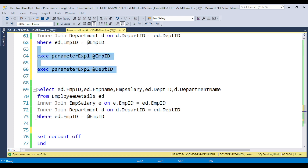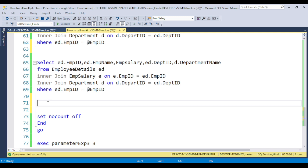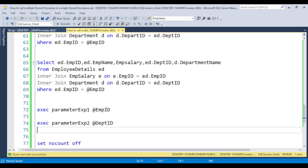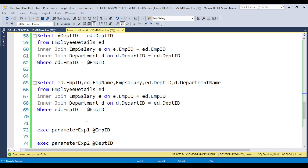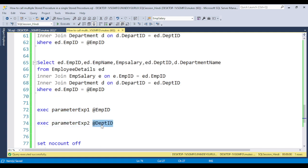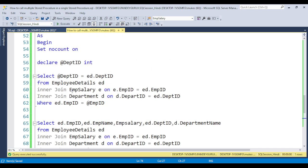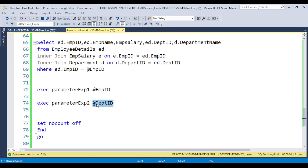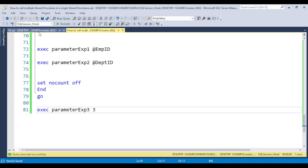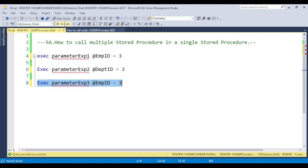If you want procedure 3's own logic to execute first, then procedure 2, then procedure 1 — you can arrange the order accordingly. The Employee ID passed by procedure 3 will serve as the input parameter for procedure 1. But since procedure 2 requires a Department ID, you need to declare a variable for Department ID, retrieve it from the department or employee detail table based on the passed Employee ID, and then pass that value as the input parameter to procedure 2.